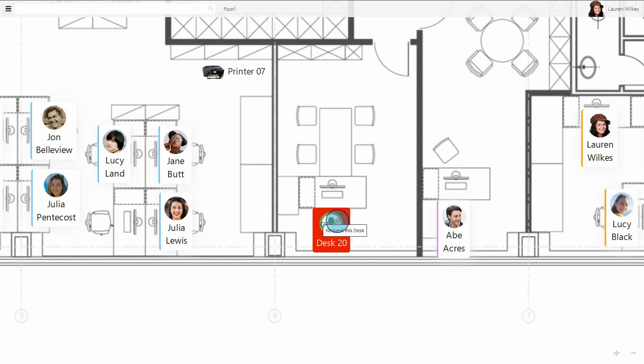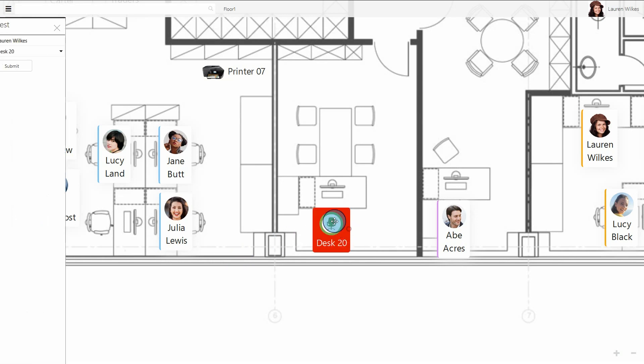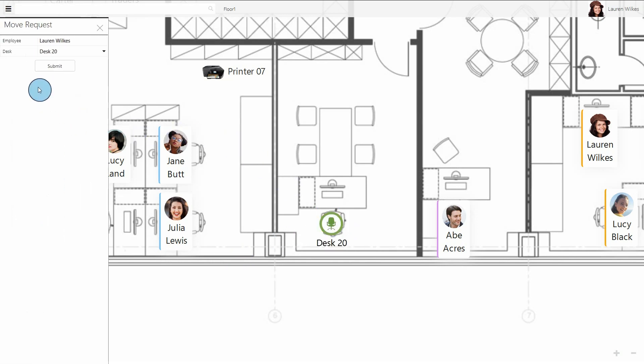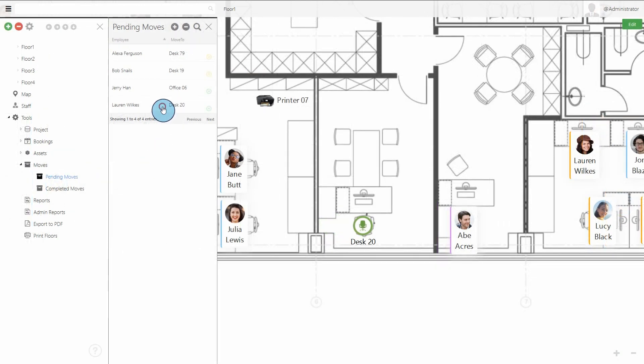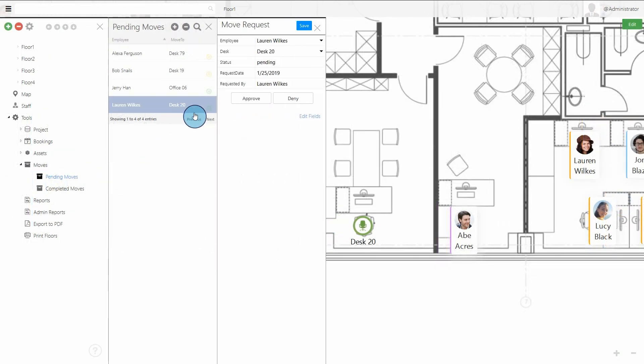StaffMap now includes a move management feature. Employees can right-click a desk to request a move, which can then be approved or denied by administrators.